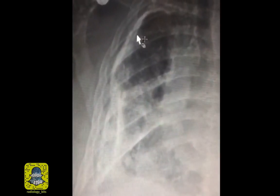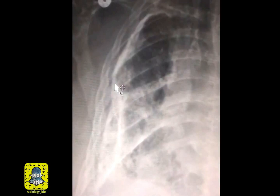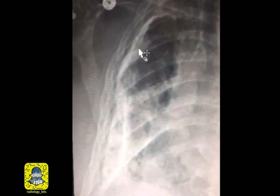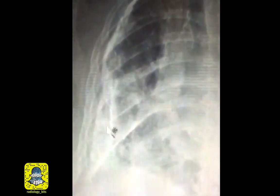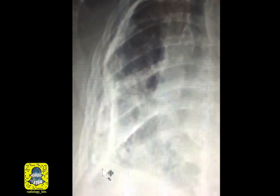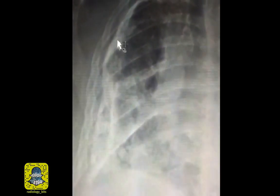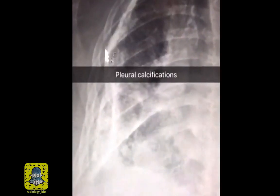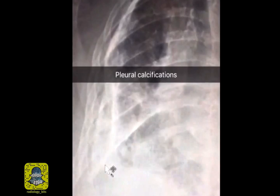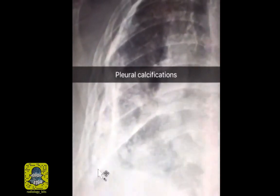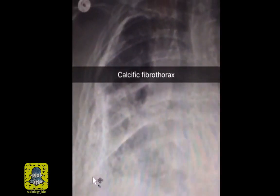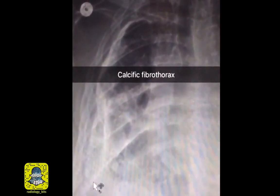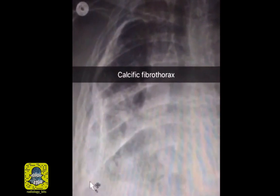Note that this line is very thick and it has a high density that's equal to or more than bone. This high density is consistent with calcification, and the way it follows the edge of the lung suggests that it's in the pleura. So this here is thick calcific change of the pleura. If you put all these findings together — the thick pleural calcifications and the decreased lung volume — this is consistent with calcific fibrothorax.